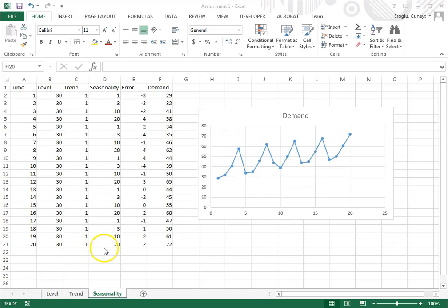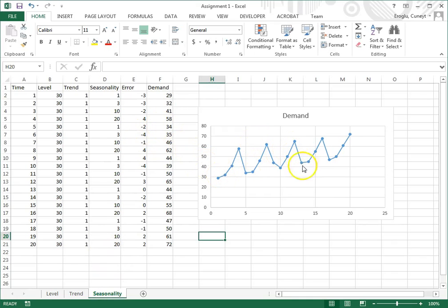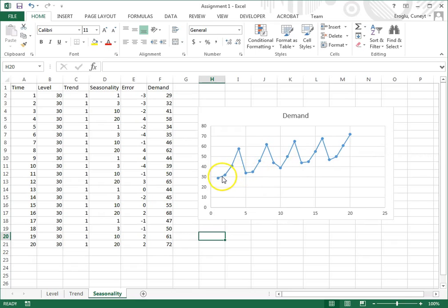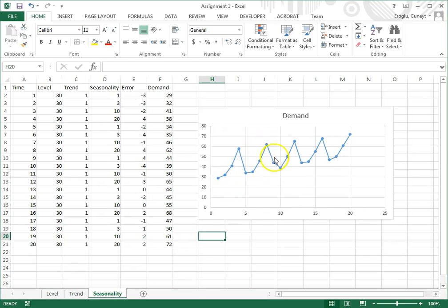If you open the Excel file and click on the seasonality tab, you will see a seasonal time series. As you can see, the time series goes up, comes down again, up, down again.